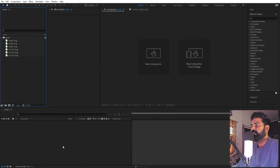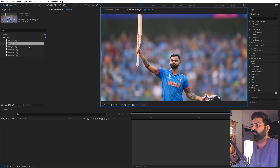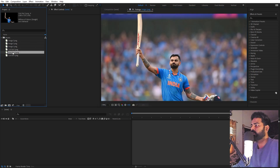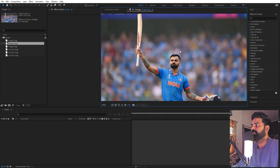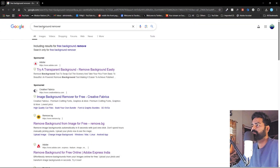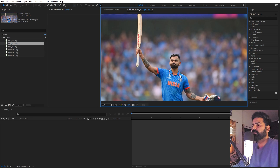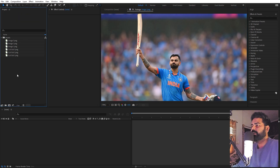I am in After Effects and in order to create this animation we are going to use a couple of these images — just some normal images downloaded from the internet. Along with these we also need some cutouts of the same image with a transparent background. You can go to Google, search for free background removal, use whatever website you want, and it will remove the background from the subject. After that, import everything in After Effects and you are ready to go.